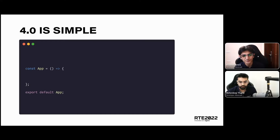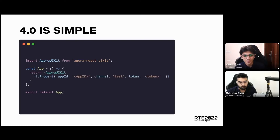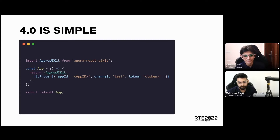This is a skeleton for a React project where we're just rendering out an app. You can import the UI kit from the library and get access to the Agora UI kit component, which you can render in your tree. This component takes some props — your app ID, channel, and token. These are standard across all your Agora applications, and as soon as you provide these, you have a full video conferencing solution without writing anything more than what you see on screen.